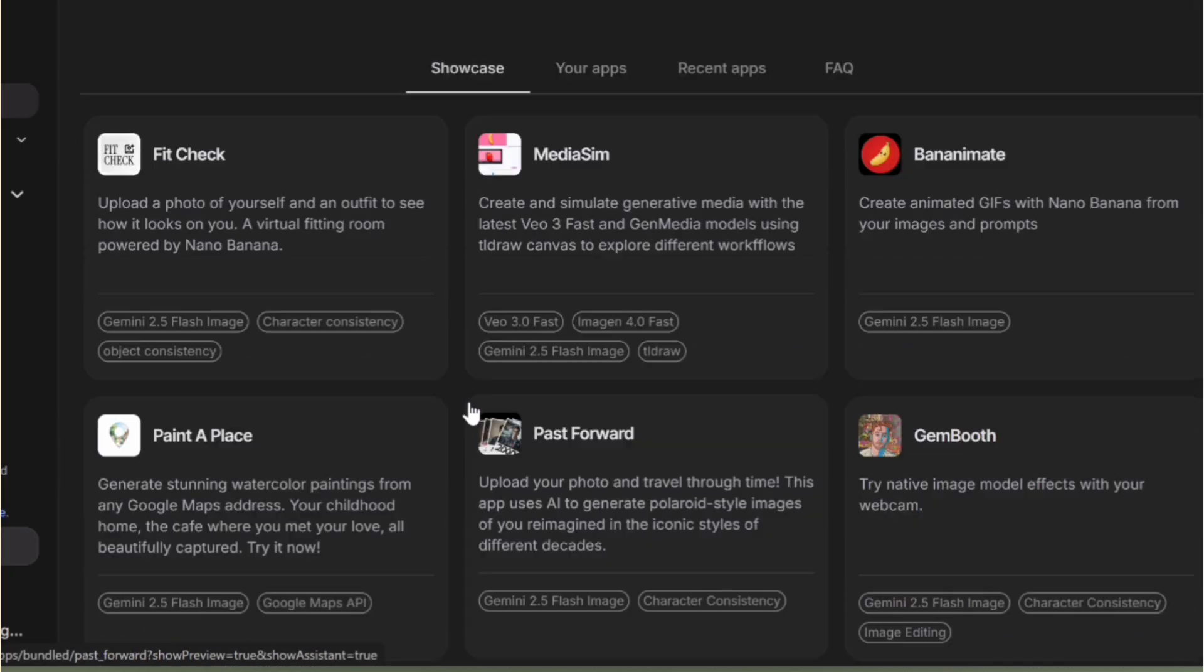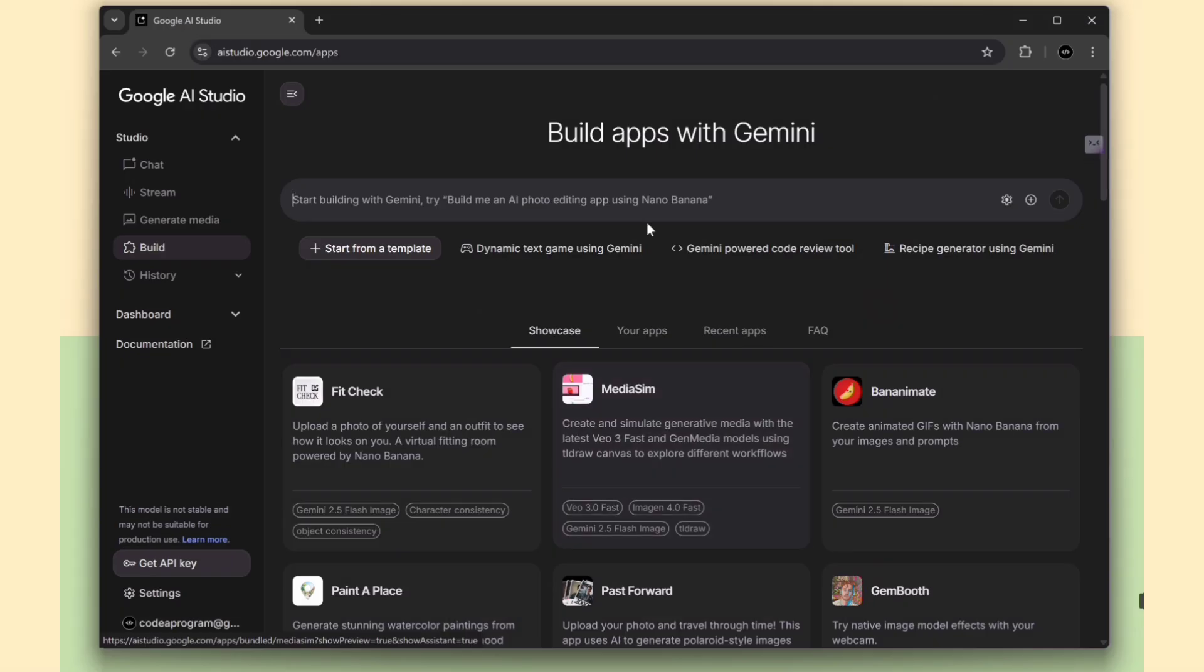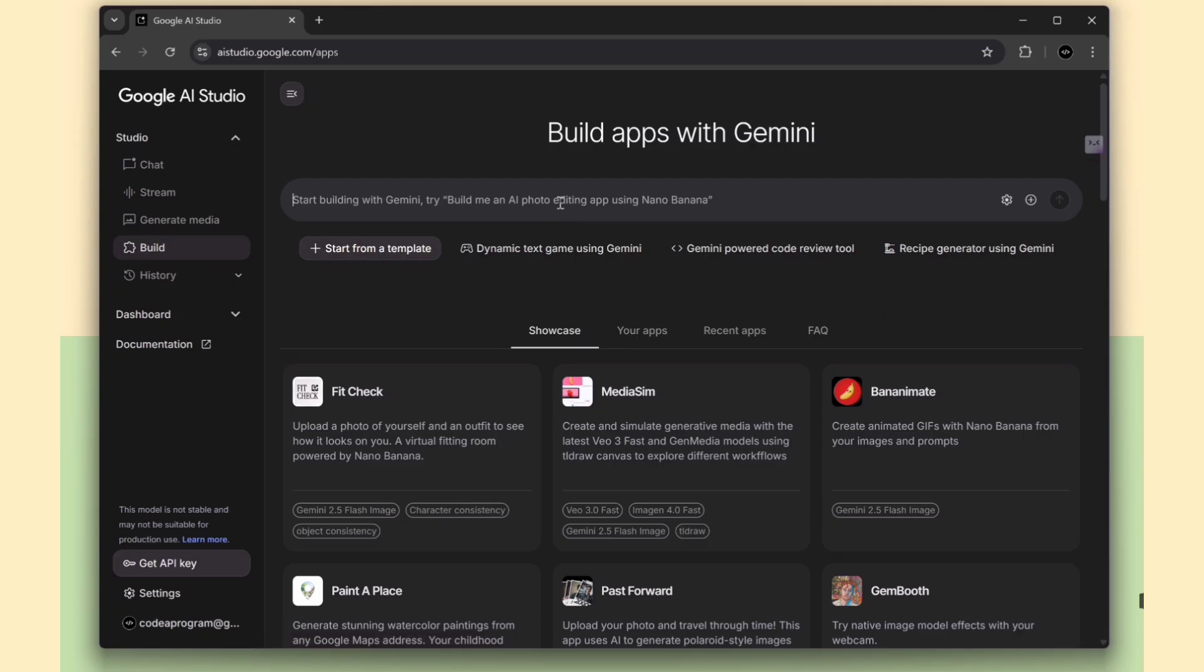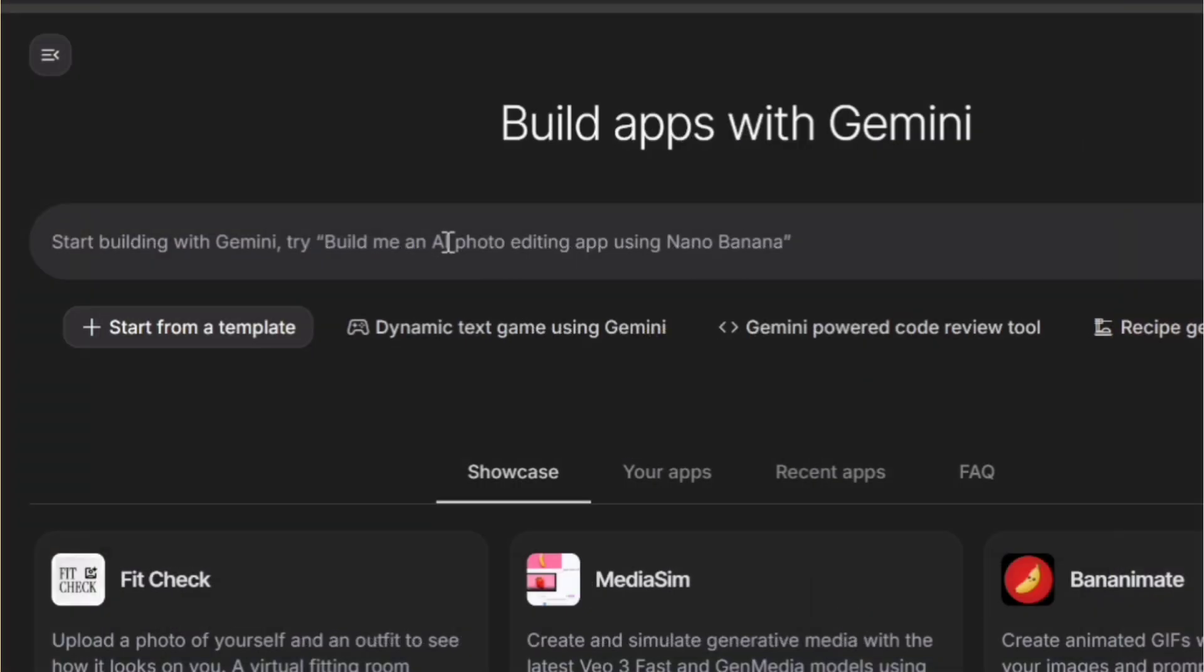But now I'm going to build my own app from scratch, an AI photo editor. The prompt I'll use is: build me an AI photo editing app using NanoBanana.